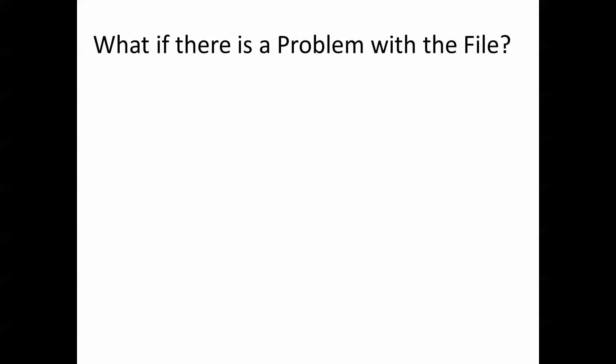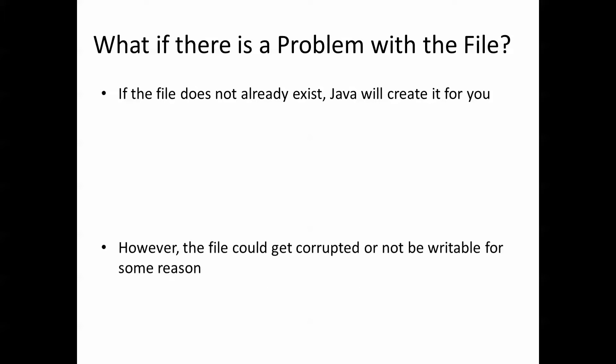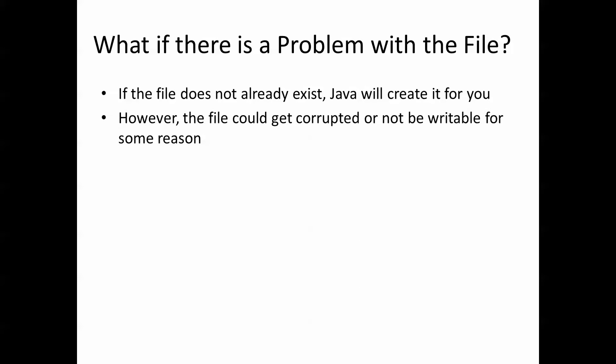So when we start looking at a particular file and trying to make that connection between the file and the Java program, it is possible that the file doesn't already exist or that the particular file is corrupted. If the file doesn't exist, Java will create it for you so that part is handled.